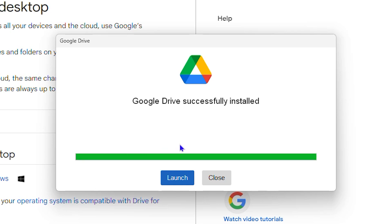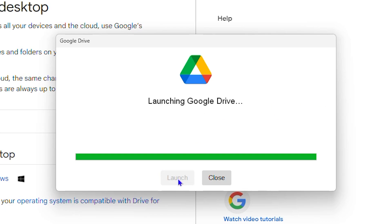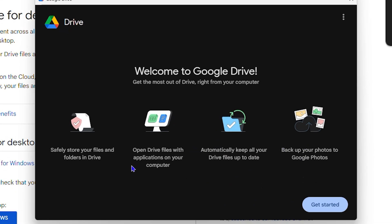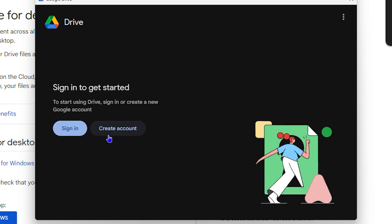Then simply click 'Install' and it will install the application directly to your computer. This is very handy if you use Google Drive often. Once done, it says 'Google Drive successfully installed' — click 'Launch.' You'll see the welcome screen, click 'Get Started,' and you'll need to sign into your account.